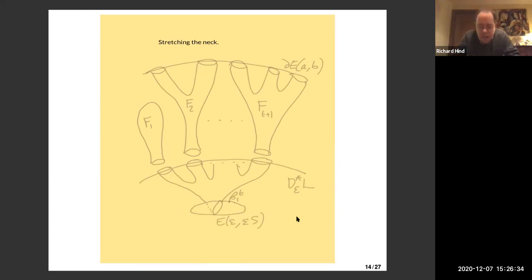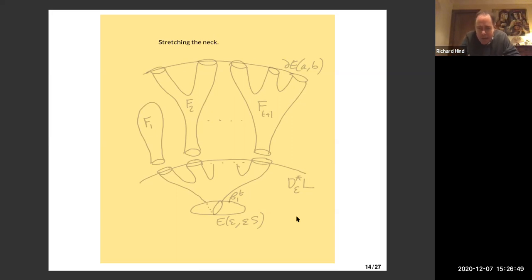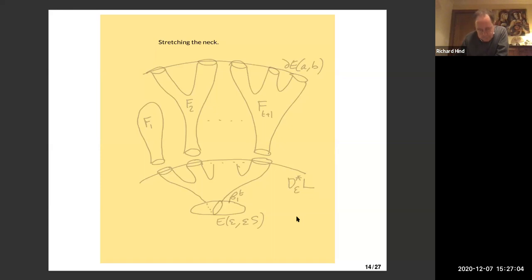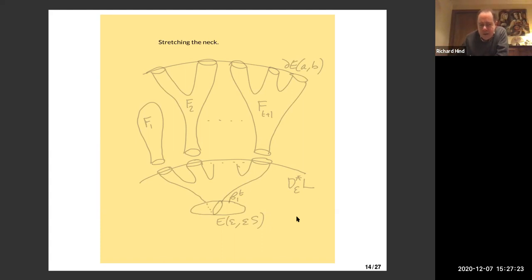This represents neck stretching: we take that skinny ellipsoid and put it almost right on the embedded Lagrangian. I have some embedded Lagrangian torus inside E(A,B), and I put this little skinny ellipsoid on the Lagrangian. By the Weinstein neighborhood theorem, we take a Weinstein neighborhood of the Lagrangian — the cotangent bundle of the Lagrangian — and take an epsilon disc bundle with respect to a flat metric on the Lagrangian.